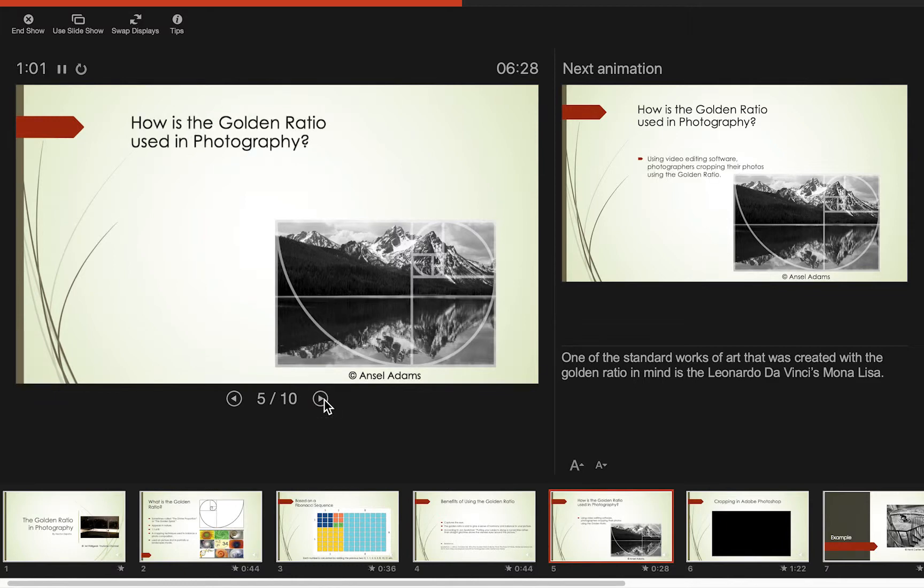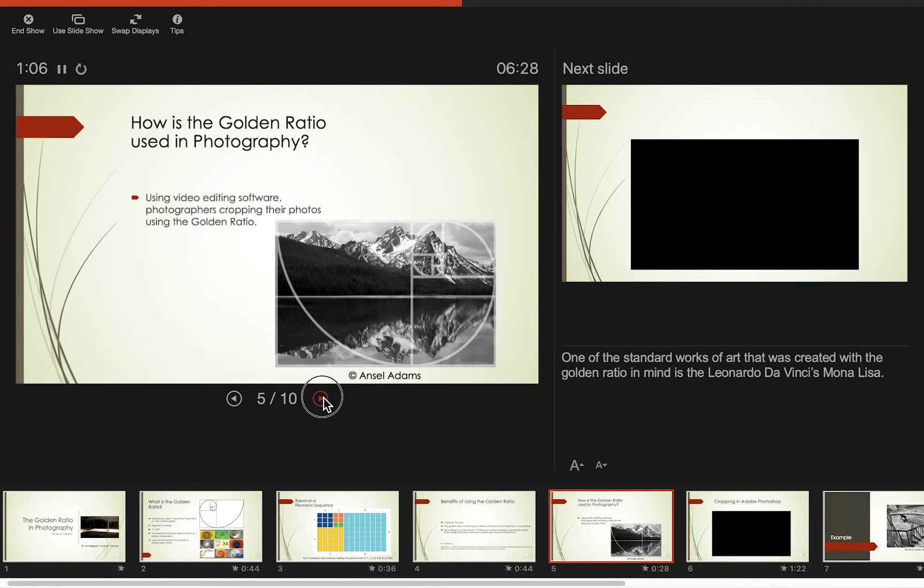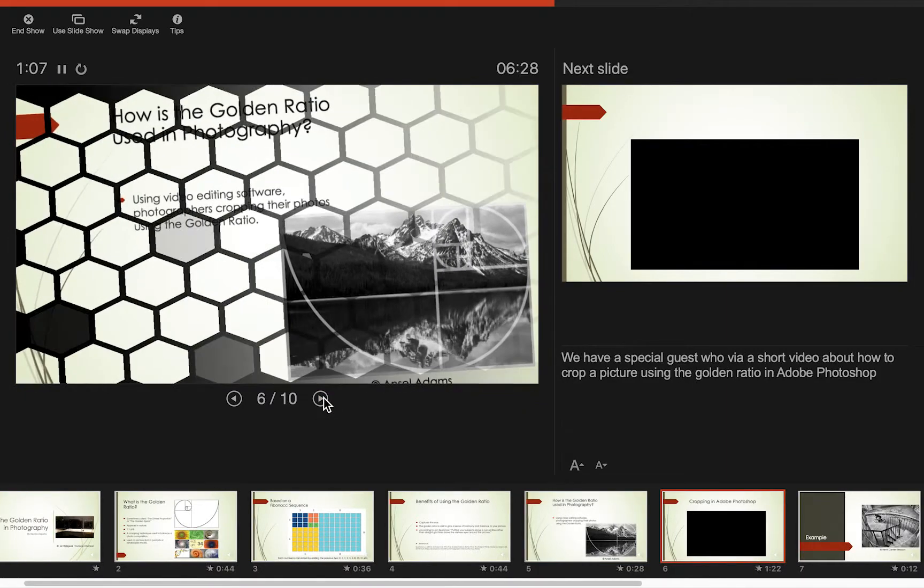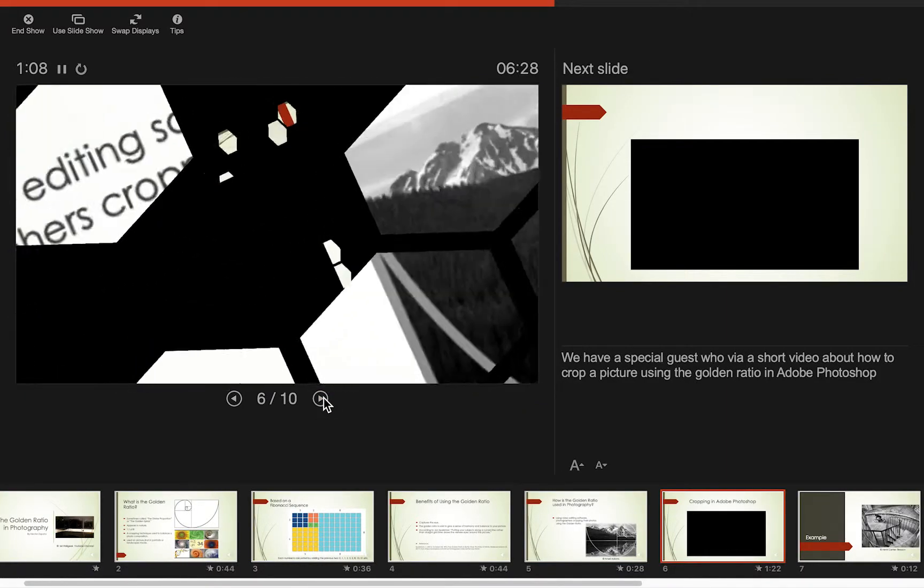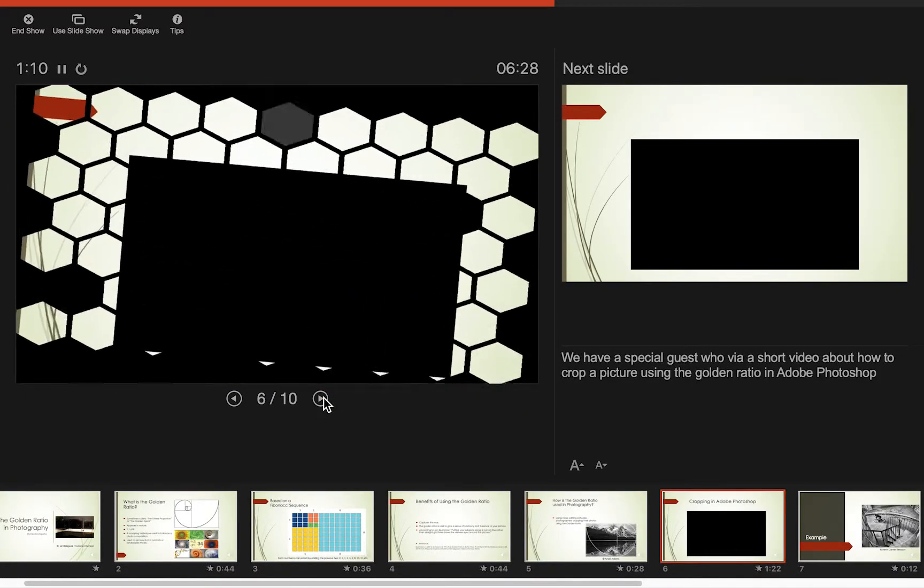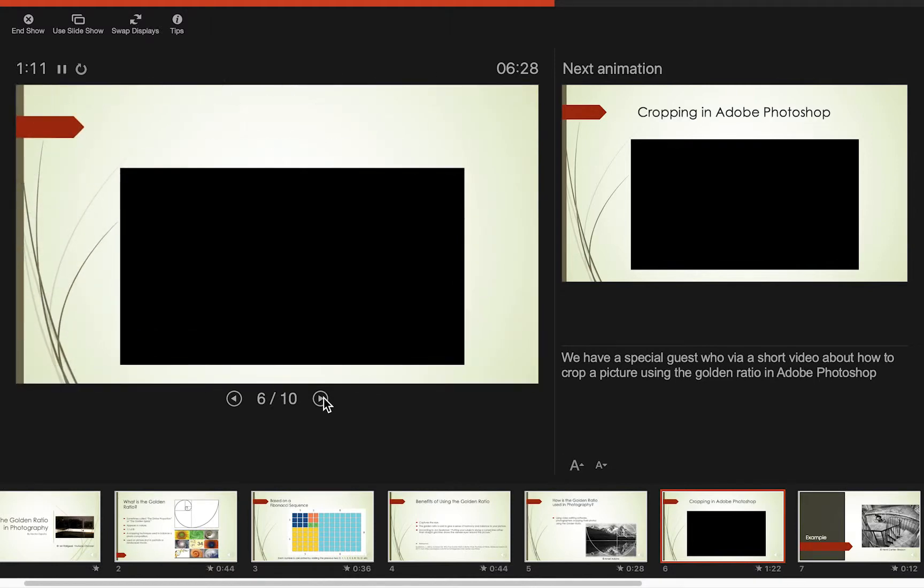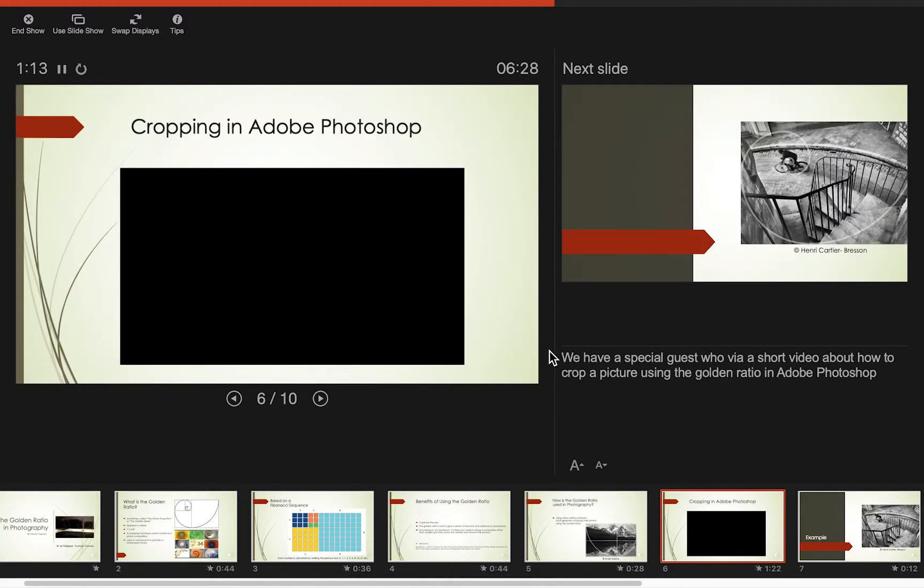One of the beautiful things about the program is that it also gives you in the upper right hand corner what's coming up next. And this is in presenter's view so that the presenter is aware of what is the next slide, what's the next bullet point, and what are the notes that are associated with that.